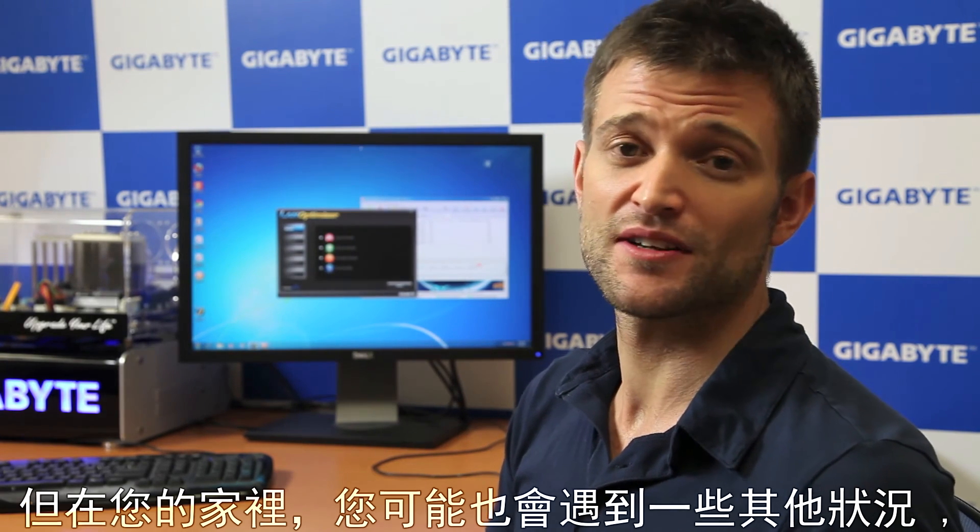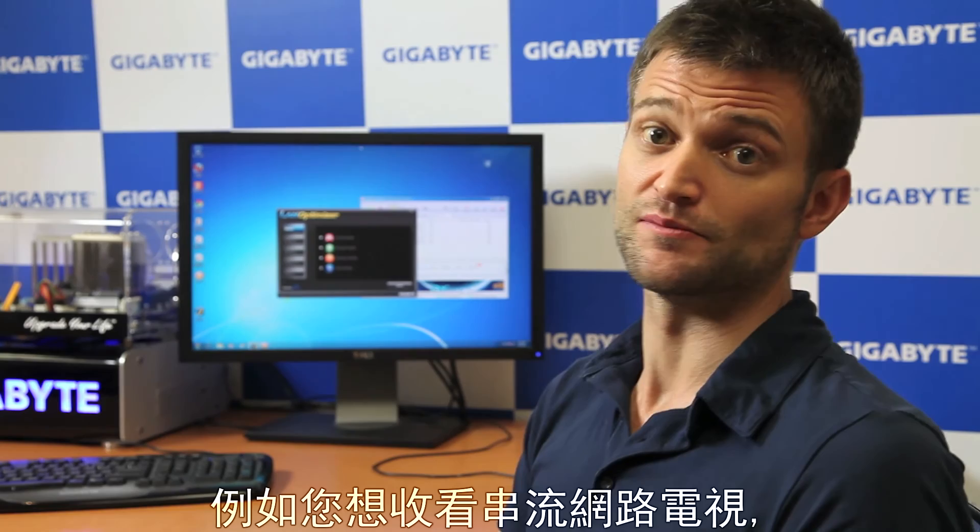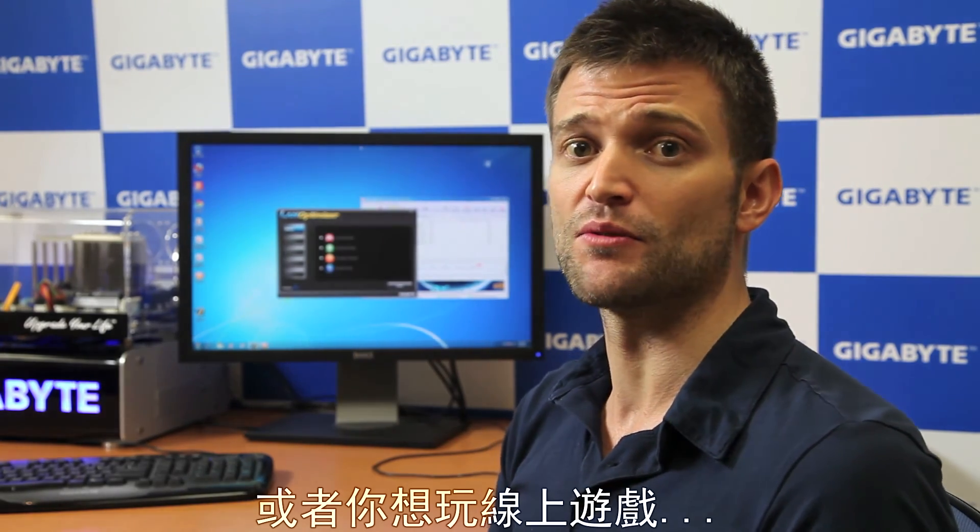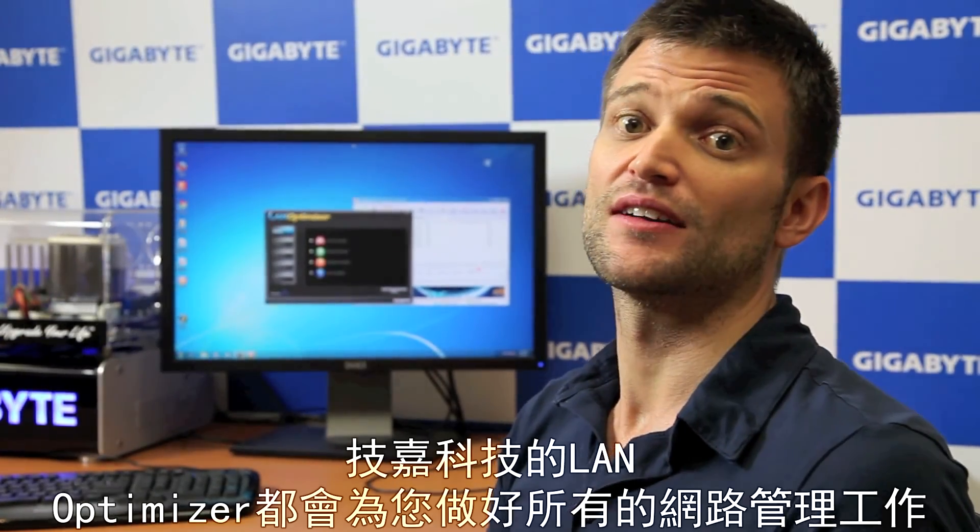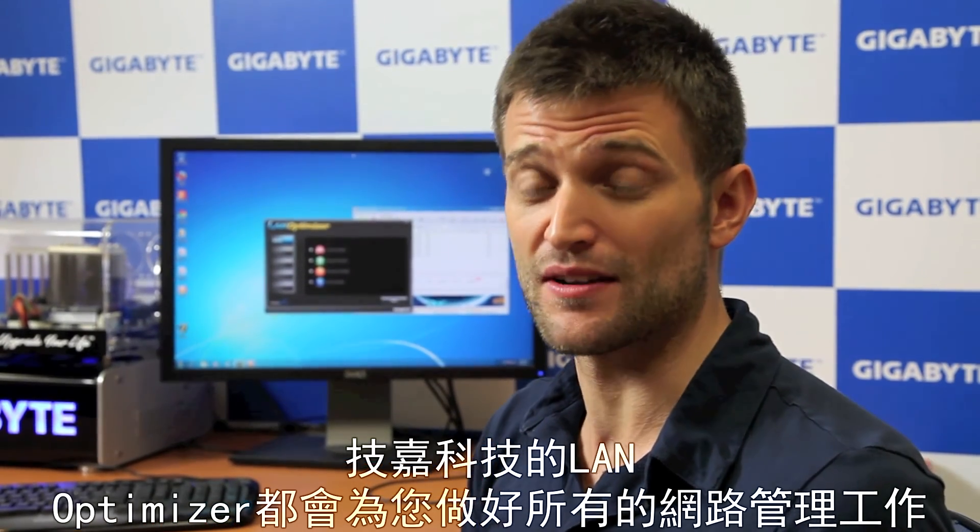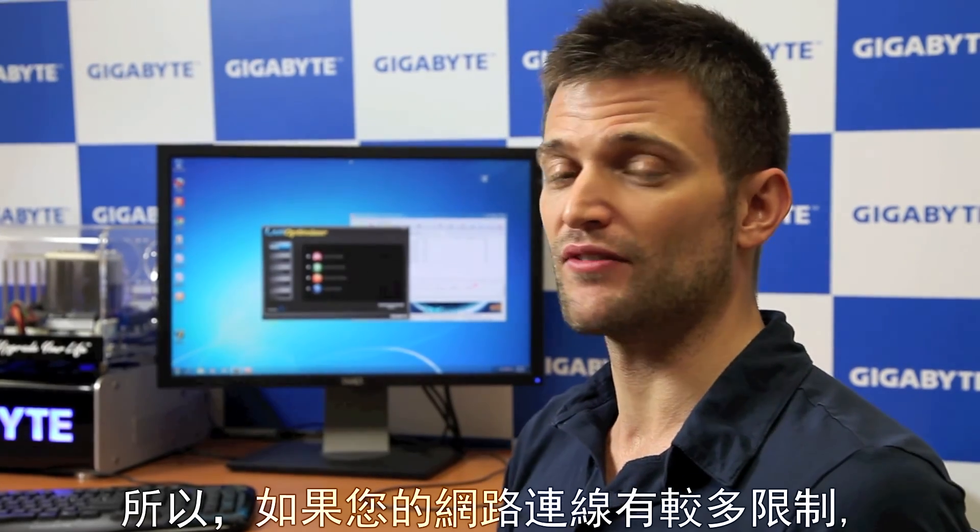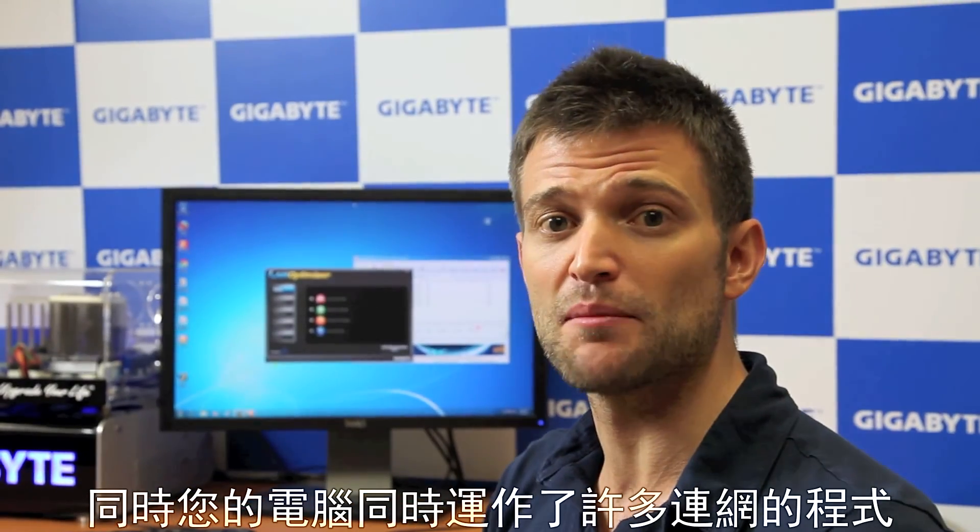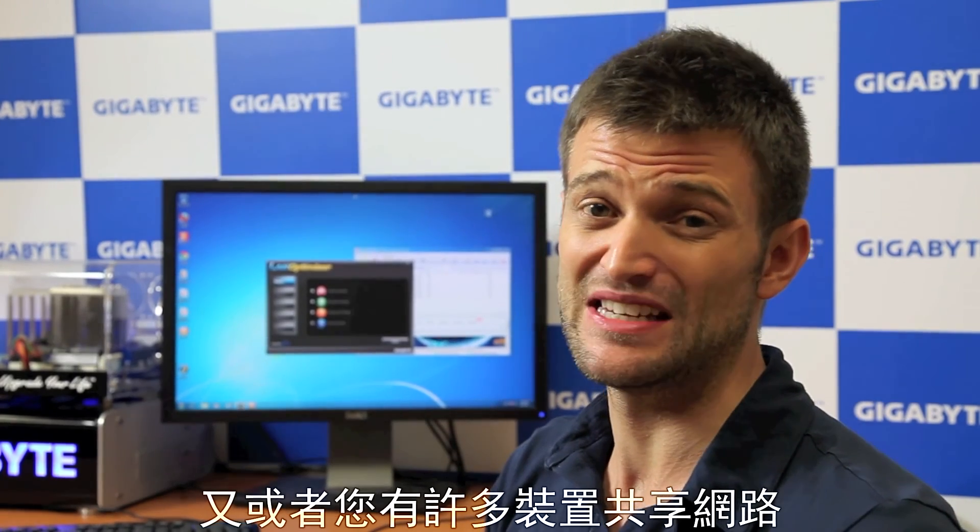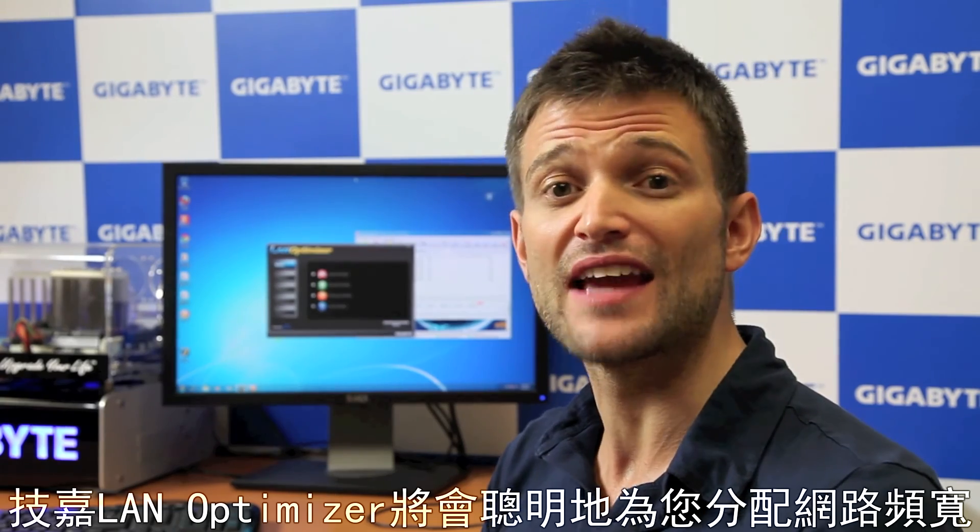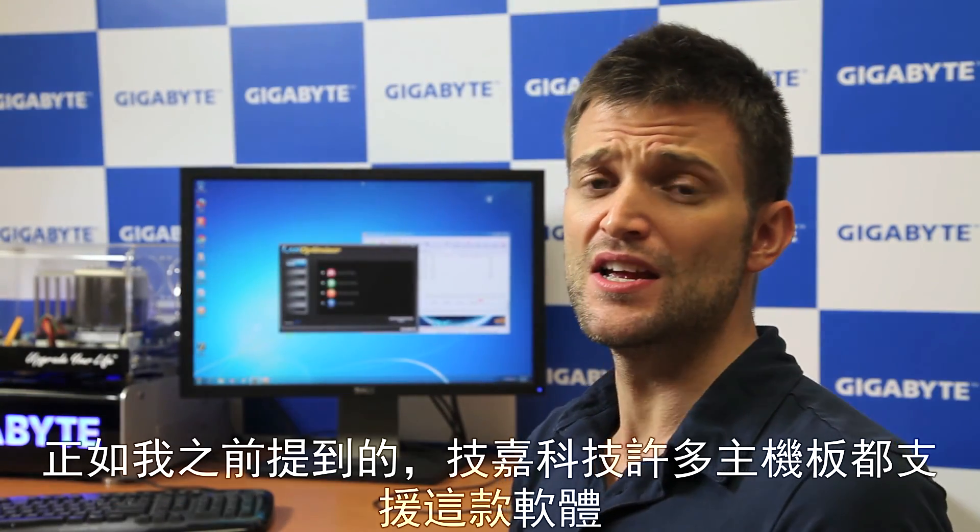Now, of course, at home you're going to run into some other issues as well. Let's say you want to stream internet TV or you want to play a game. Now, Gigabyte's LAN Optimizer will take care of all of that network management for you. So, you don't have to worry about it. So, if you have a limited internet connection and you're running multiple applications or you have many PCs connected to the same internet connection, Gigabyte LAN Optimizer will smartly allocate that network bandwidth.